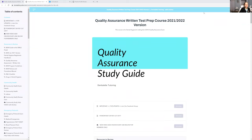Hello, everybody. So nice to see you guys again. I'm going to show you exactly how it looks inside the Quality Assurance Study Guide. So if you are a dental hygienist who is taking the Quality Assurance exam and you don't know where to start, how to study, what to study — I can help you.